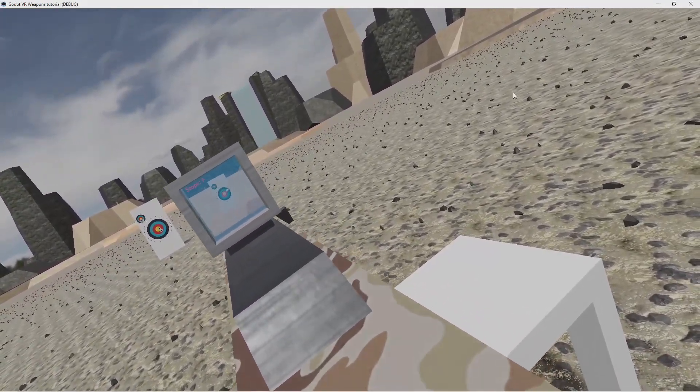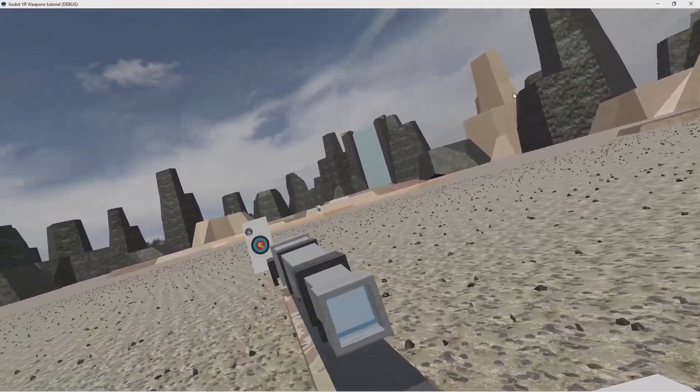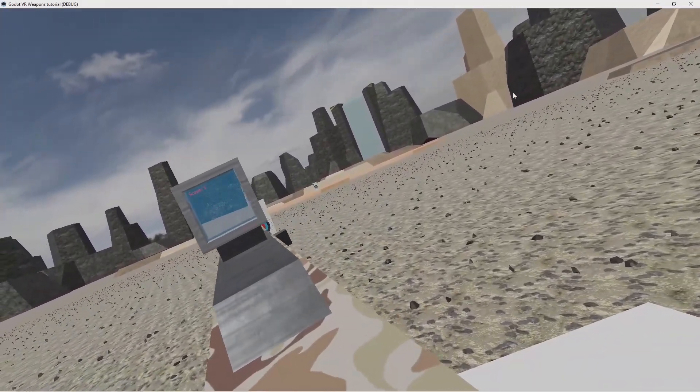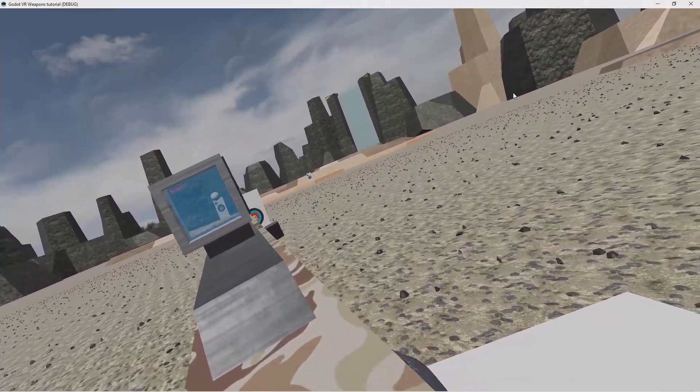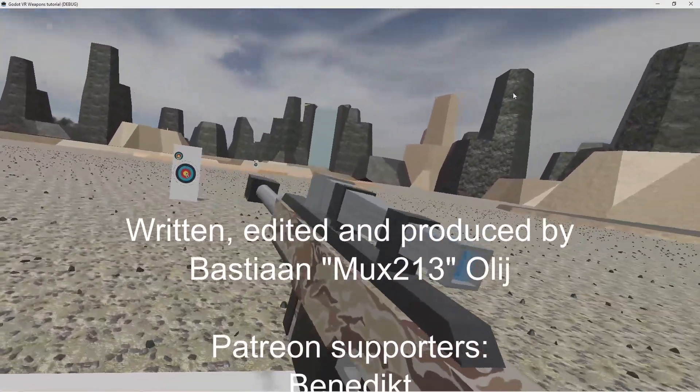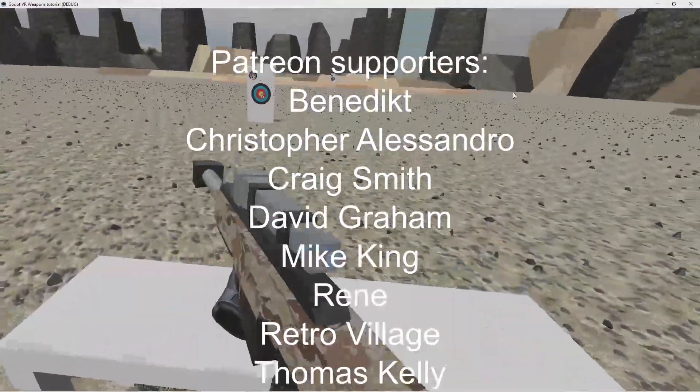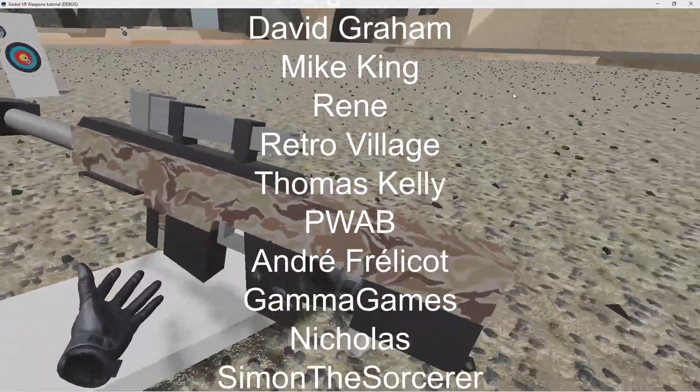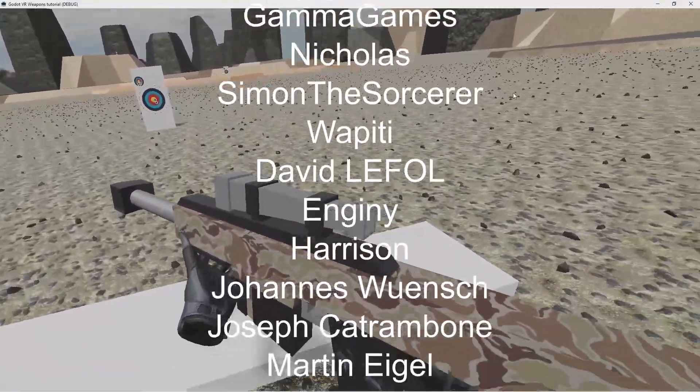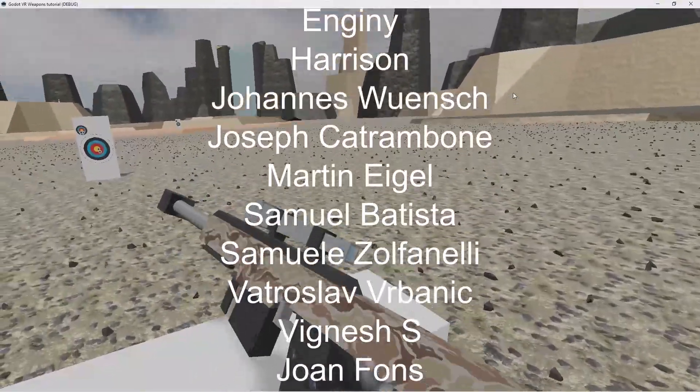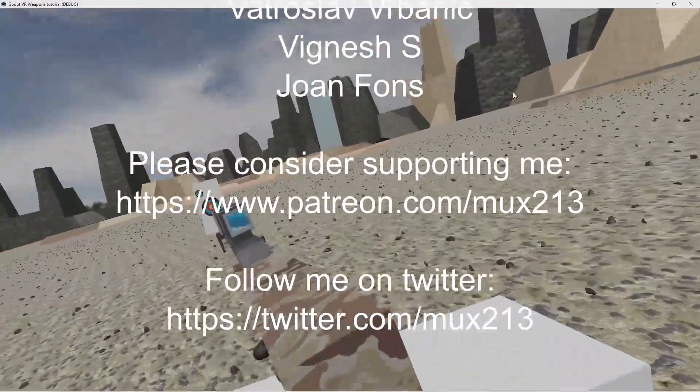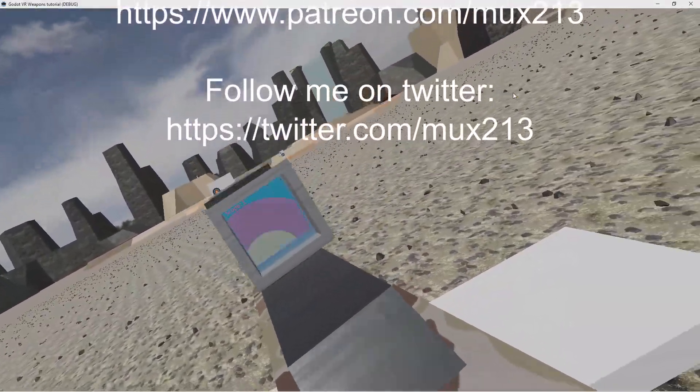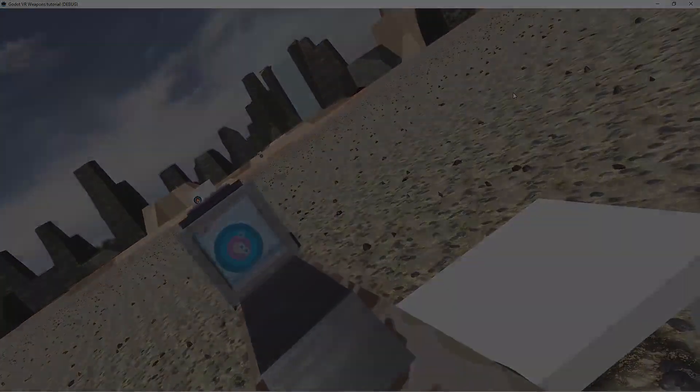Be sure to subscribe to my channel if you don't want to miss that. If you found the information in this video useful, a like would be greatly appreciated. If you want to support me more directly, please consider becoming one of my patrons on Patreon. And as always, please follow me on Twitter for more regular updates. I also announce when I do live streams through Twitter. Thank you for watching, until next time.